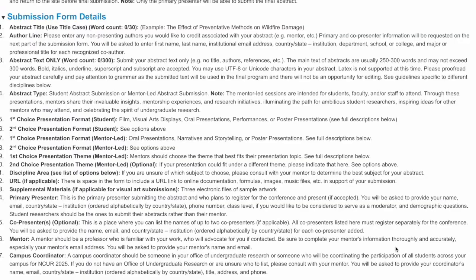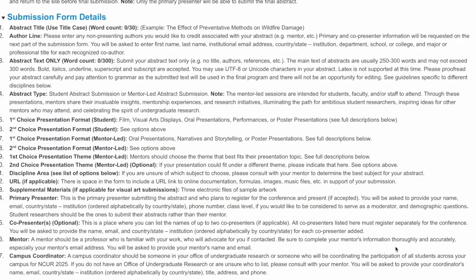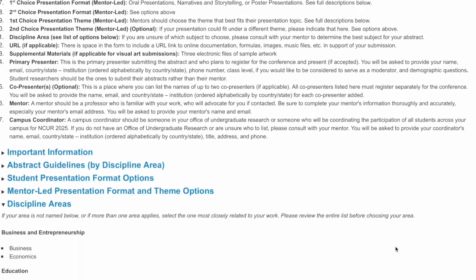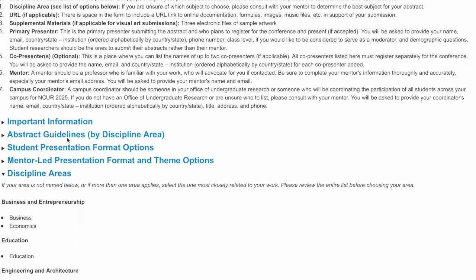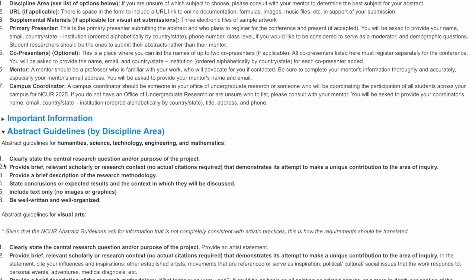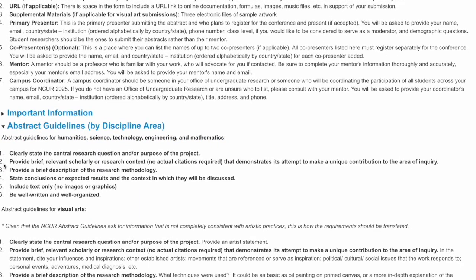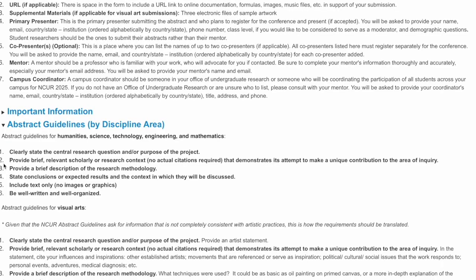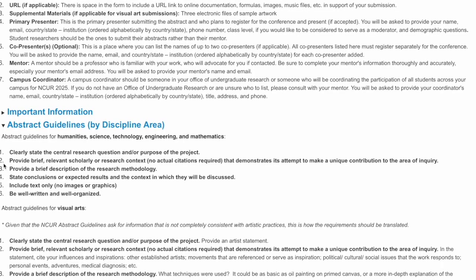The submission form details list all the information you will need in order to complete your abstract submission. Abstract guidelines inform you on what the reviewers of these abstracts will be looking for.